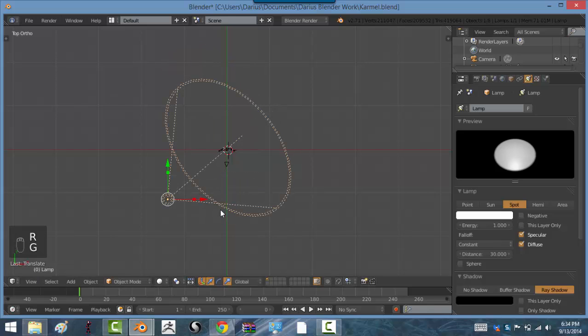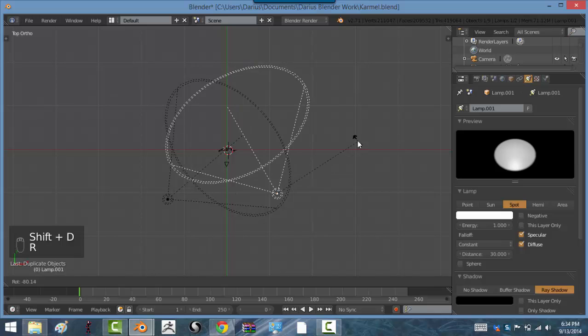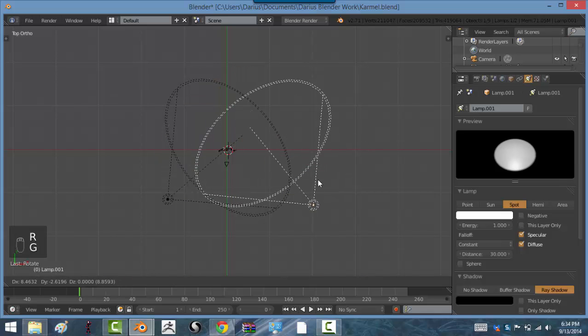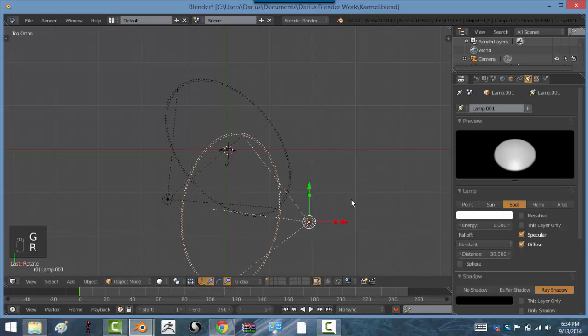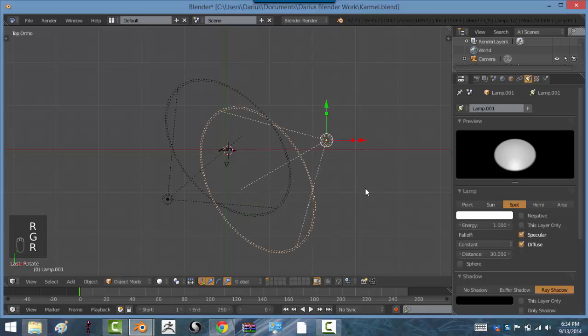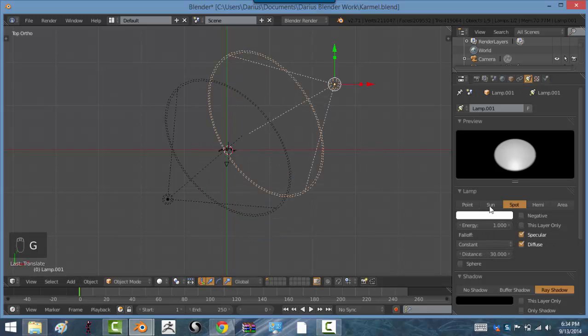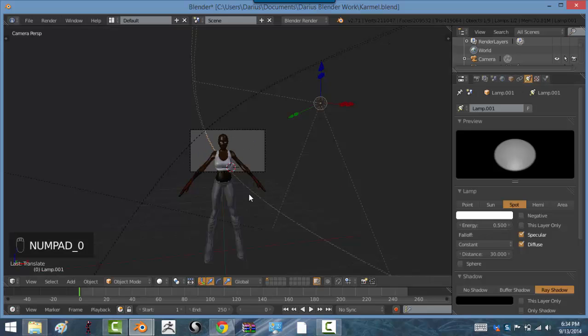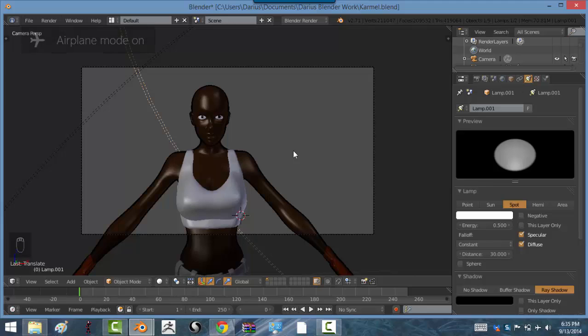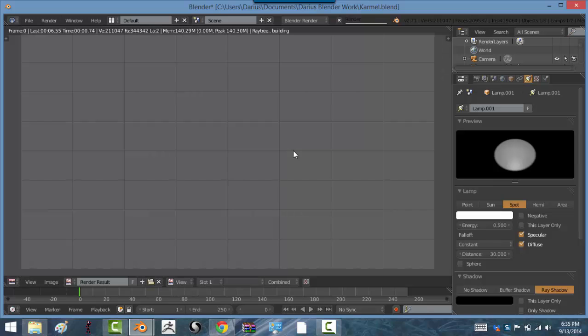Now I can shift D to duplicate this light. Rotate it over here just so it has some light coming from over here. Turn the energy down. You see here, turn this to about 0.5. And then if you go into the camera view. And a shortcut for rendering the regular way is F12. You have to hit F12.